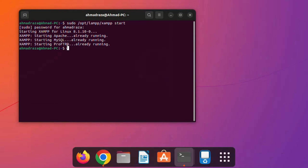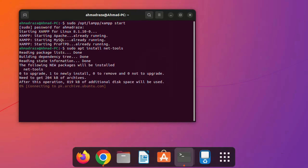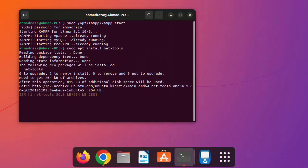To fix the 'already running' message, run the following command: sudo apt install net-tools. Hit Enter and wait one or two minutes for it to install.